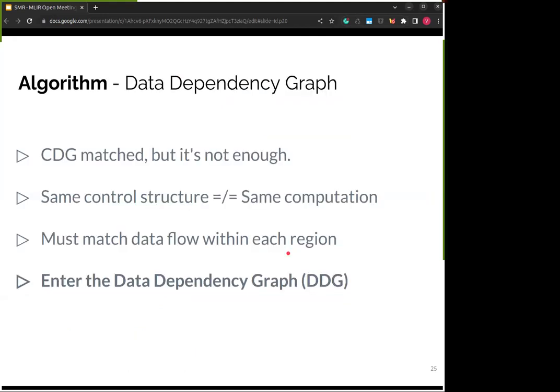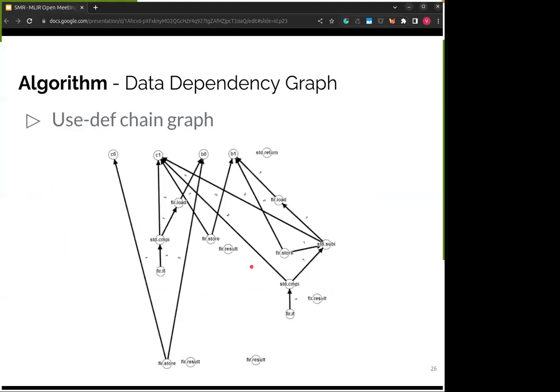Now let's talk about the second stage. Once we have the CDG matched, that's not enough — just because they have a similar control structure doesn't mean they have the same computation. The second stage must match the data flow within the regions that represent the control structure. This is where the data dependency graph comes in. The goal is to represent the data flow of both input and pattern to make a more granular match ensuring the codes are equivalent. We start by looking at the use-def chains, which already give us some data flow information with input and output operands.